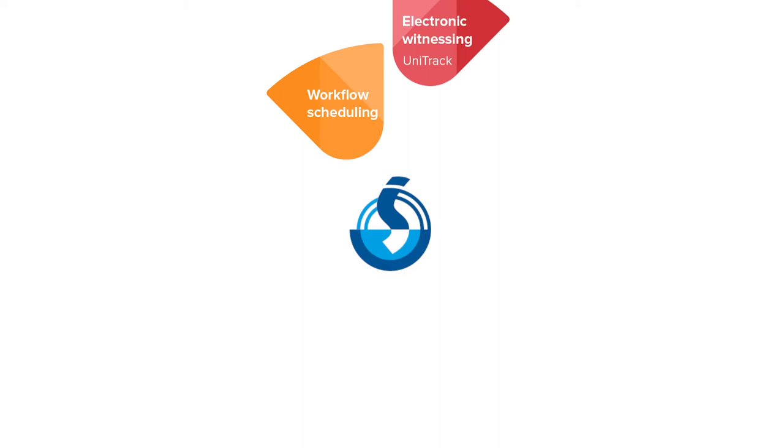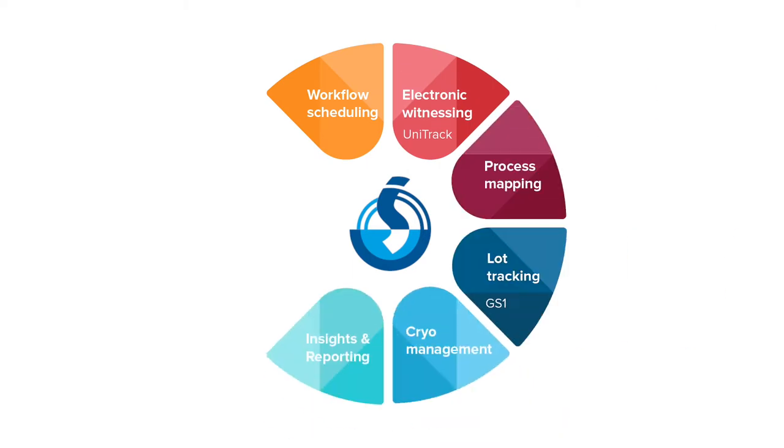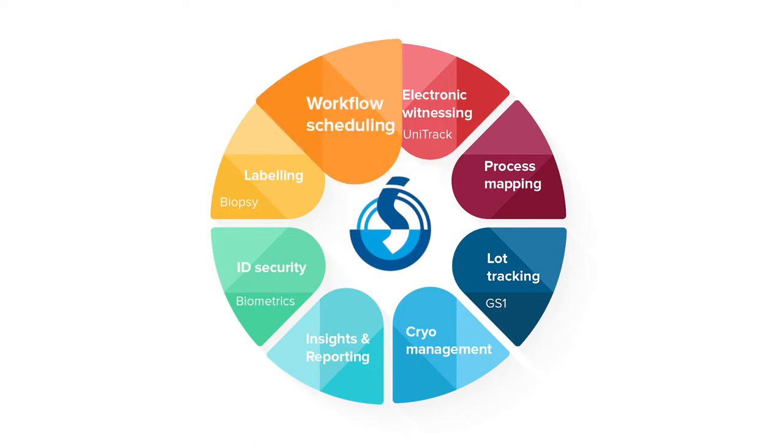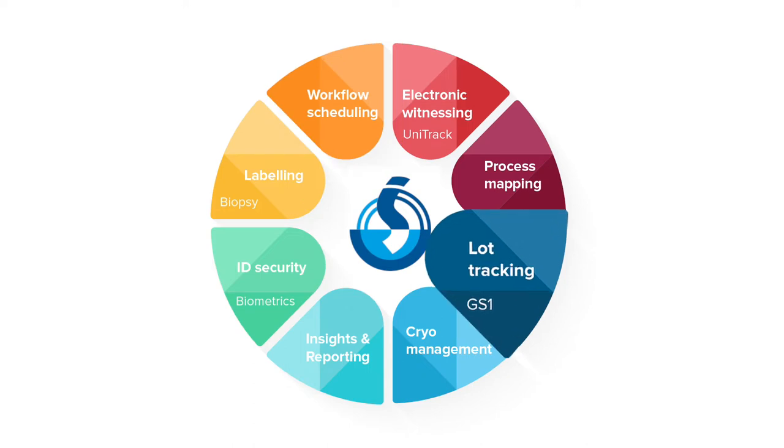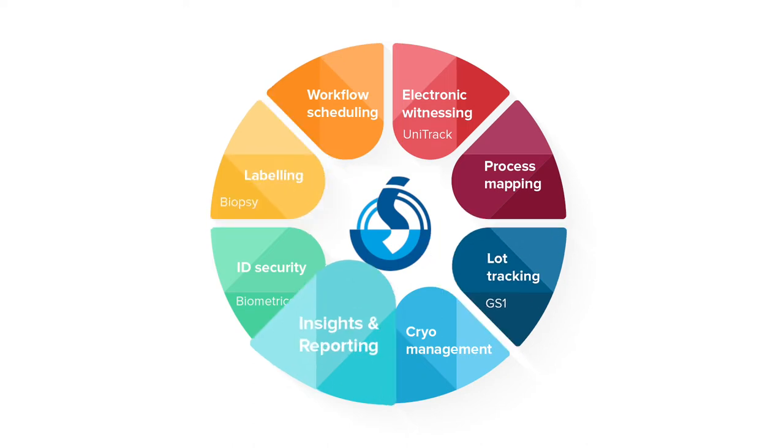However, Matcha is more than just electronic witnessing. It also covers many other features that can be used to enhance the clinic's total quality management, making workflow scheduling, traceability, compliance, and reporting much easier to manage.